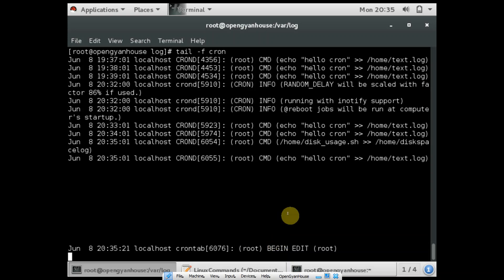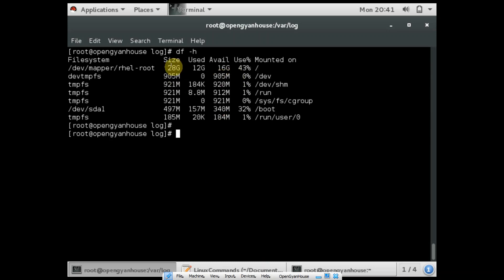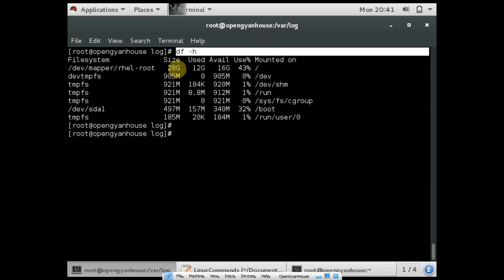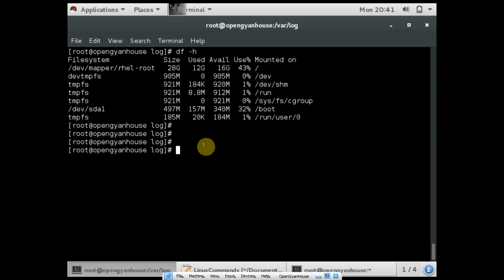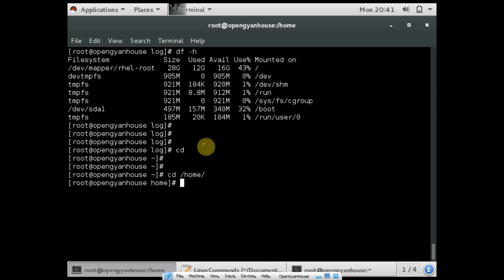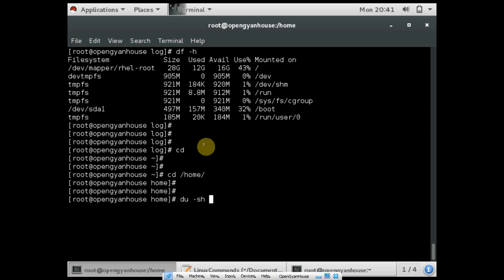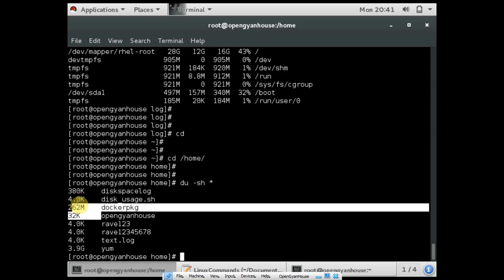Other useful commands are df and du. With df you can check your disk file system and what partitions are in your operating system — use the command df -h. So you can see my root is having 28 GB, in which 12 GB is already used and 16 GB is free. The other command is du — suppose I want to check what files and directories are present and what their sizes are. You can use the command du -sh with an asterisk. The output shows /m is having 3.9 GB data, and other files and directories are around MB or KB size.